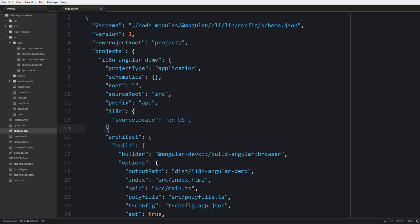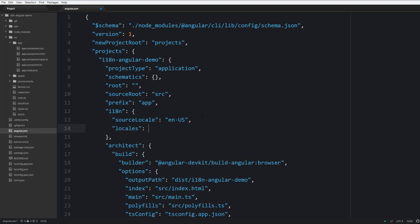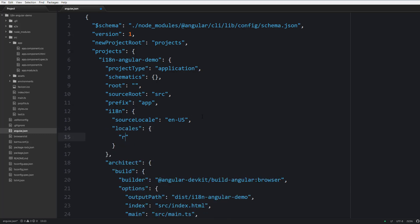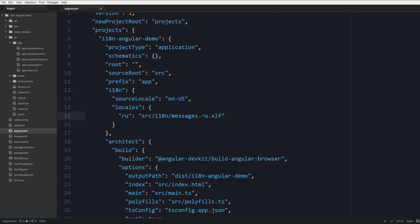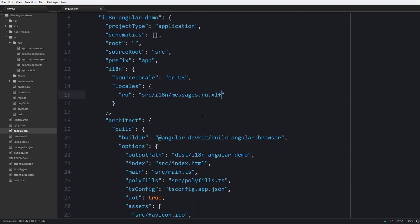And also you should add a locales key. In our case that's going to contain a single element RU which means Russian language, and as a value you should provide a relative path where translations for this language are going to be stored.